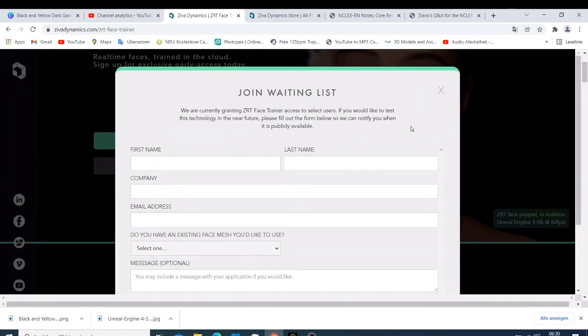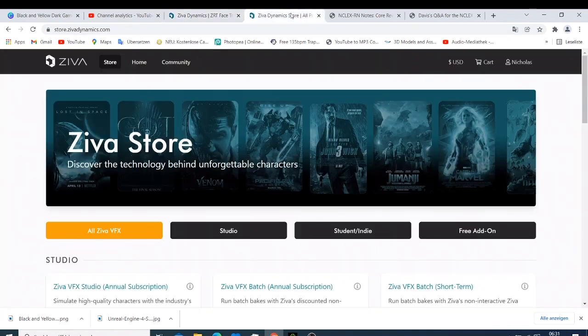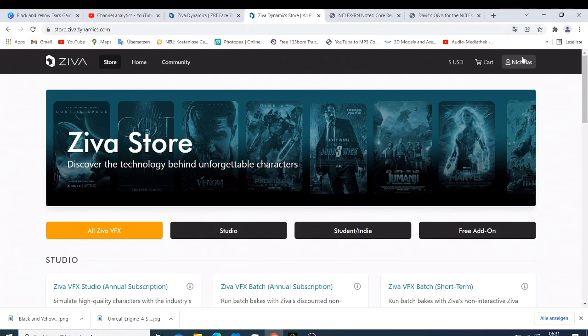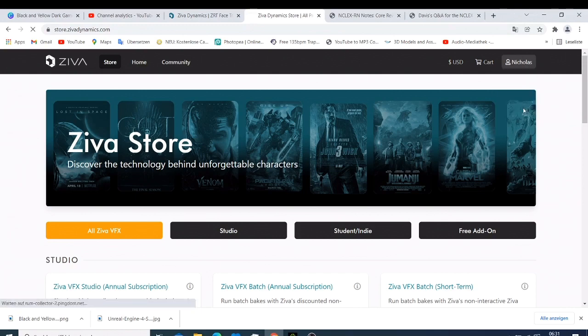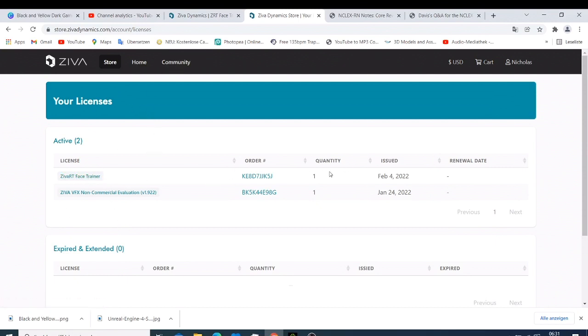Once you have the Face Trainer, they're showing me it was issued on this date, renewable date is not available. So just click Face Trainer and this is what you have. As you can see here, they tell you that before using the Ziva Trainer you must prepare your custom face. Please download and carefully follow the instructions.